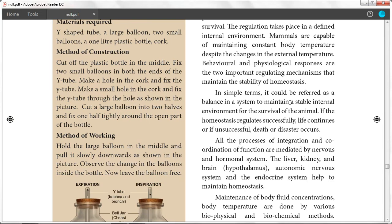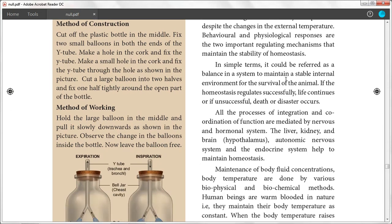In simple terms, homeostasis could be referred to as a balance in your system to maintain a stable internal environment for the survival of the animal. If homeostasis is regulated successfully, life continues; if unsuccessful, death or disaster occurs.